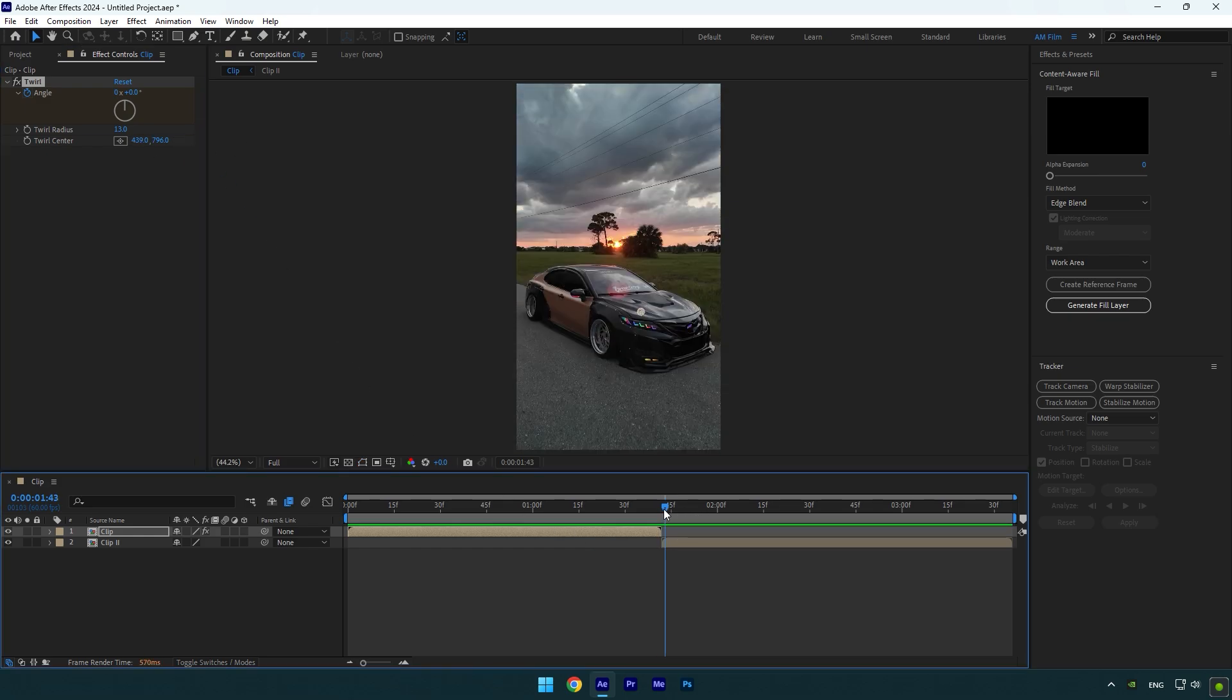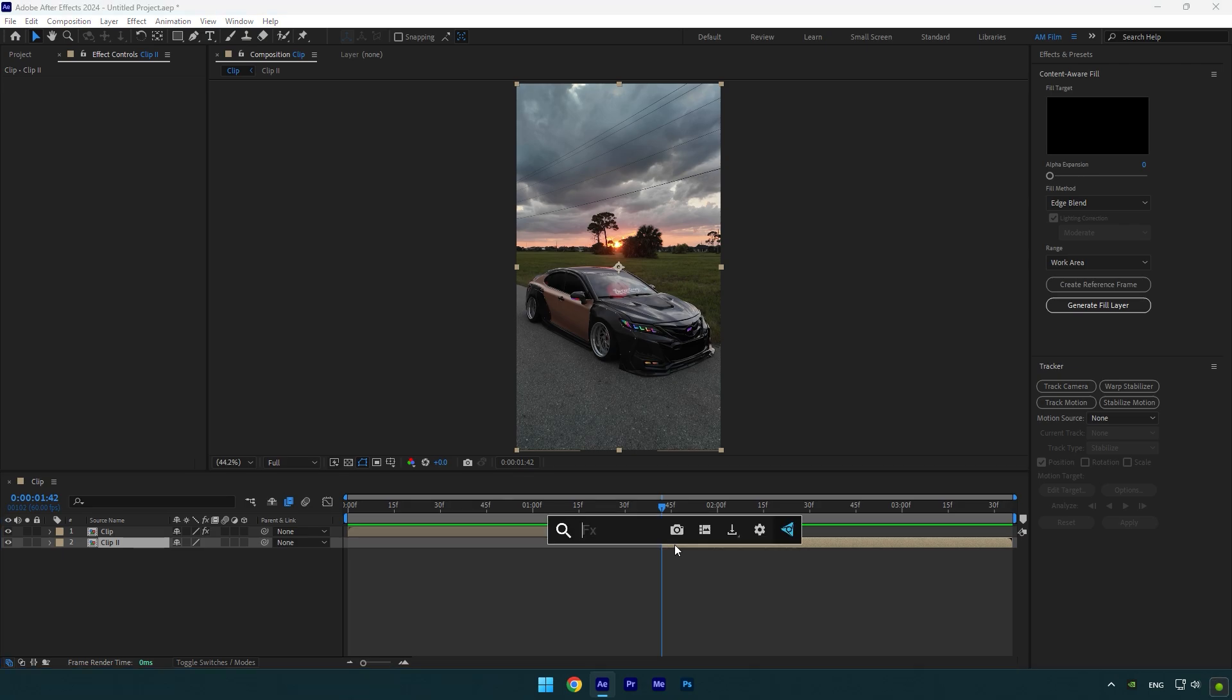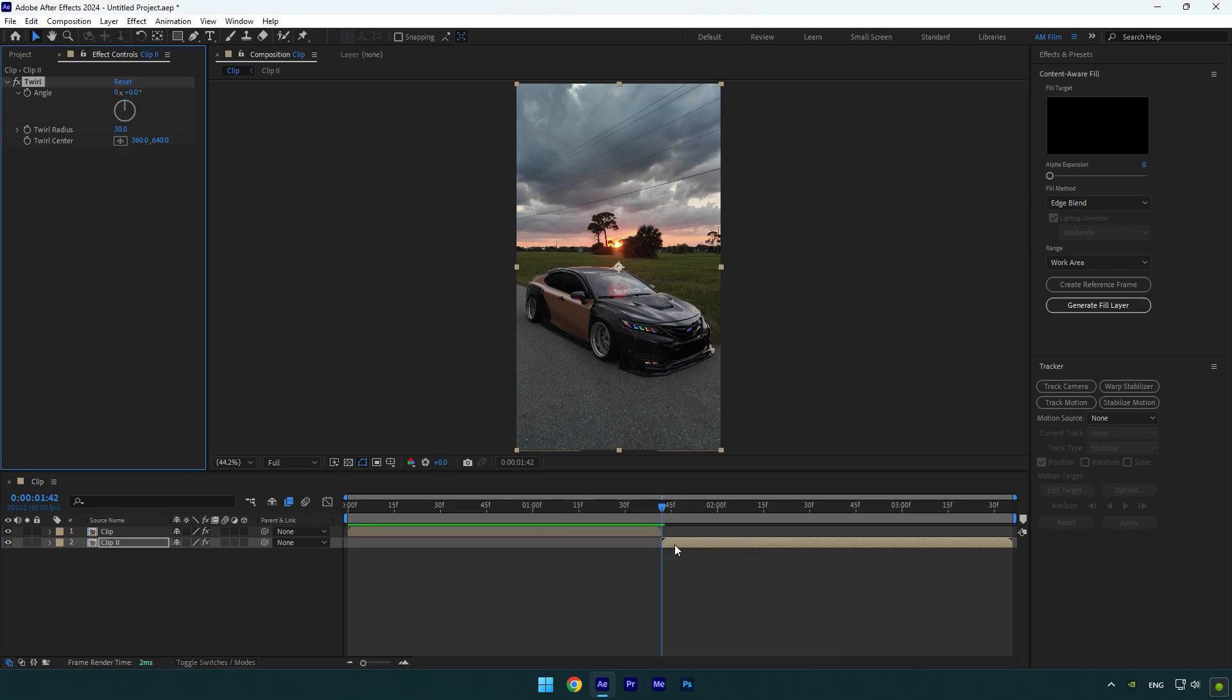First clip is ready, let's select another clip and add twirl on it as well. Click on angle stopwatch icon and then set angle to negative 1.